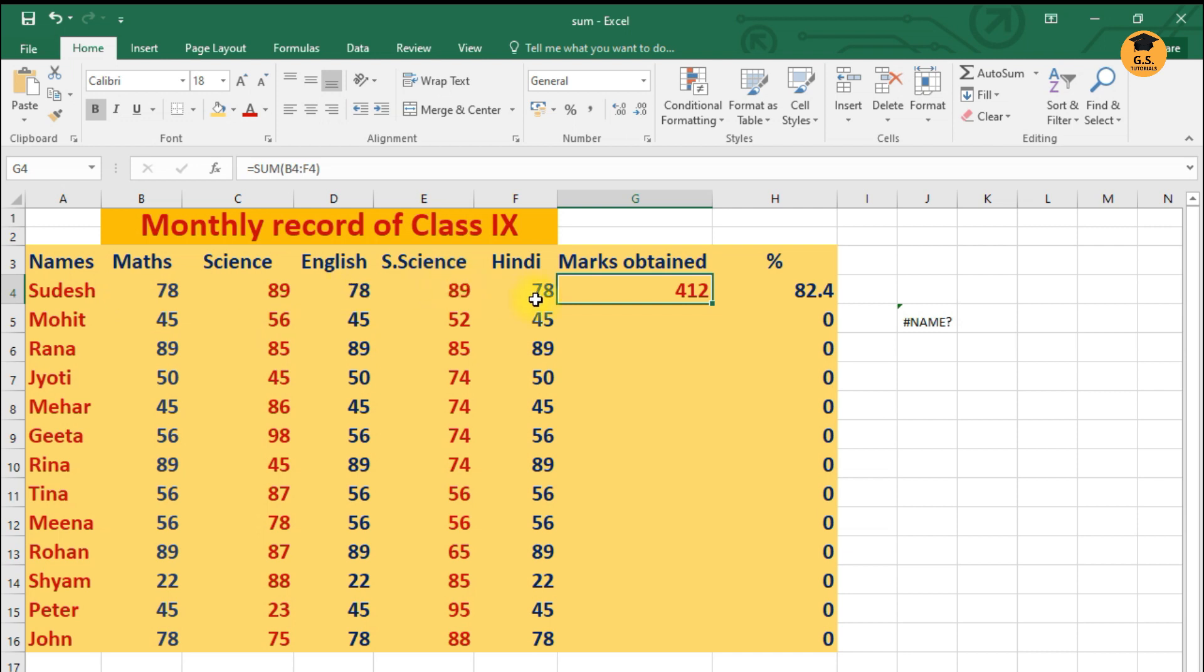So what I'm going to do is I'm just going to add these numbers. Now how will I add these numbers? To add these numbers I have to make use of the formula.